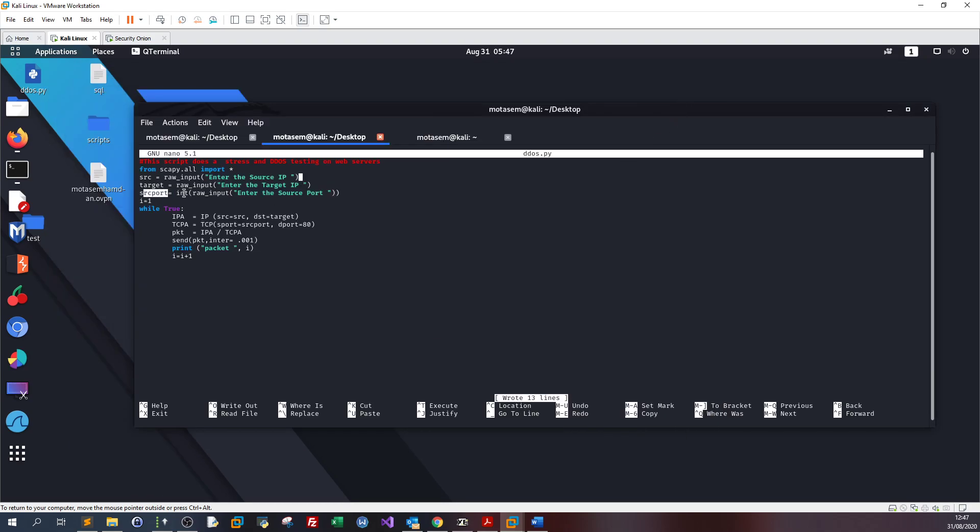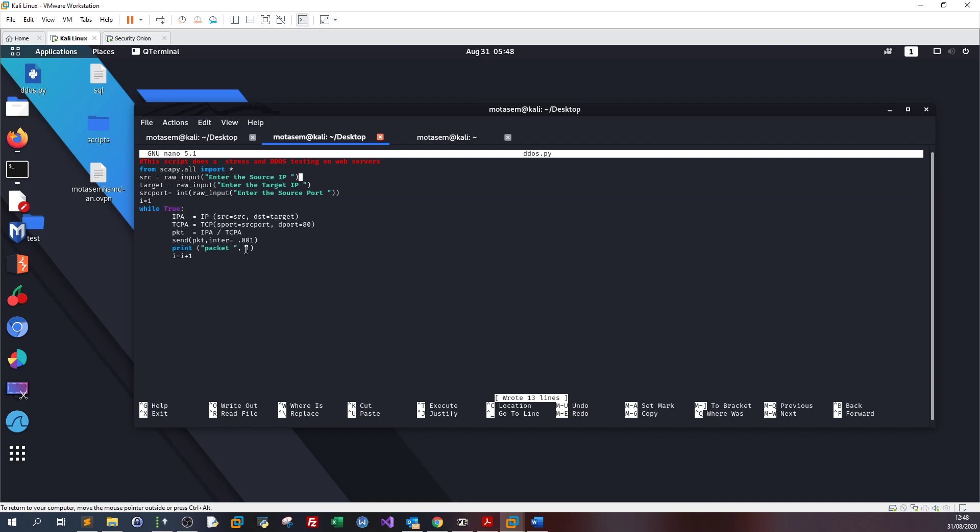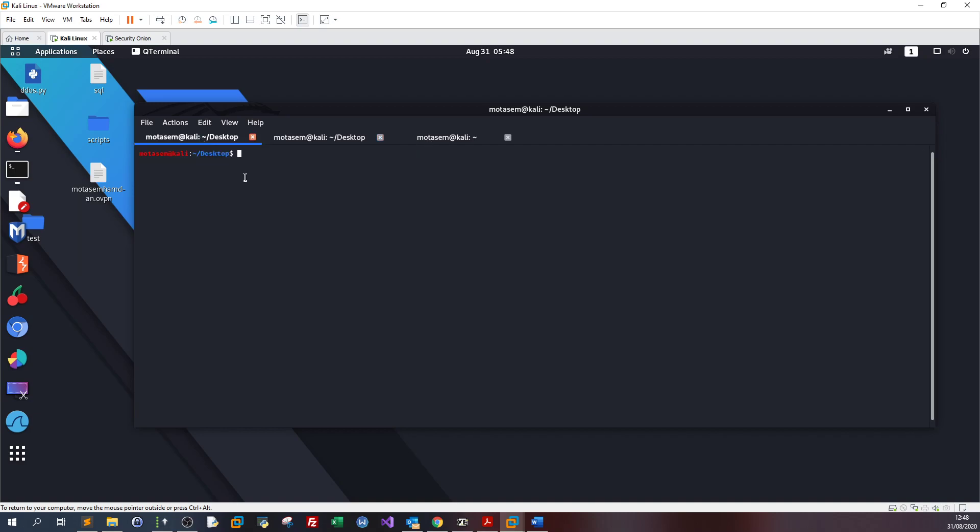We ask for inputs for the source port, which in our case is going to be 443. Then we enter the while loop where we instruct Python to send packets to the web server on port 443. We calculate the packet and send it.